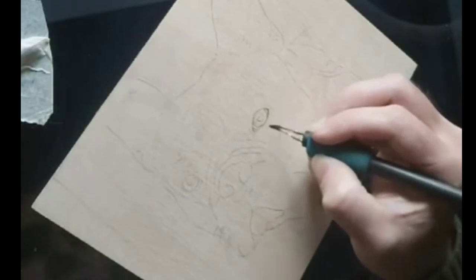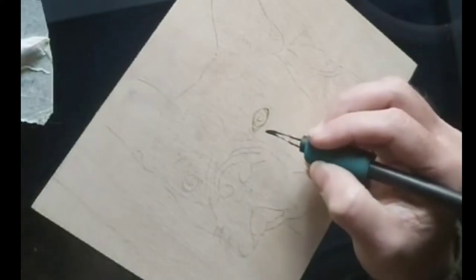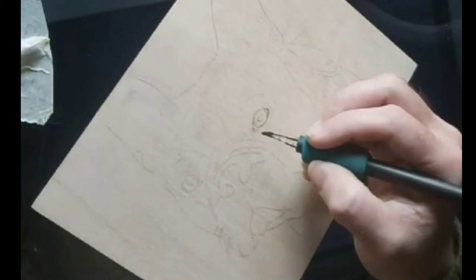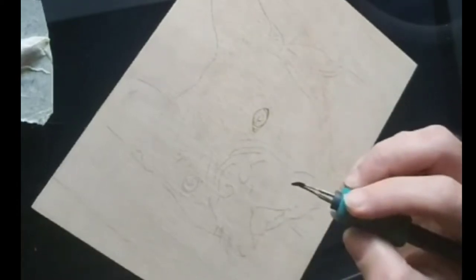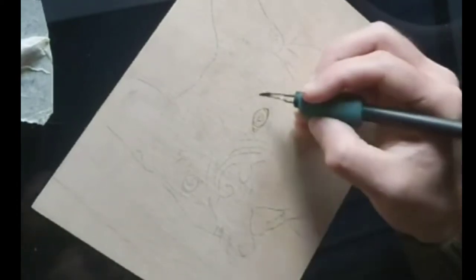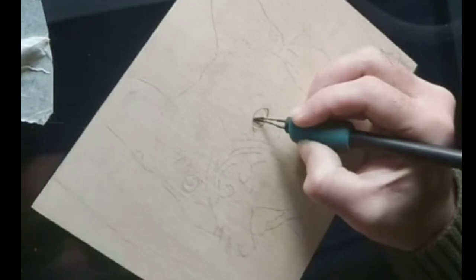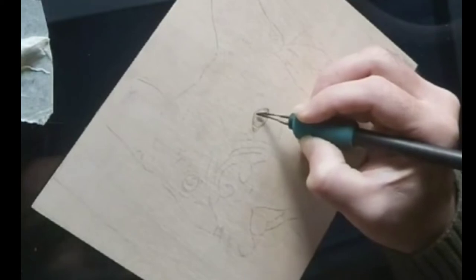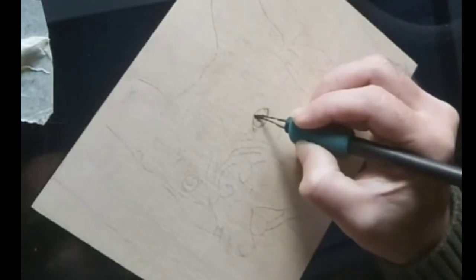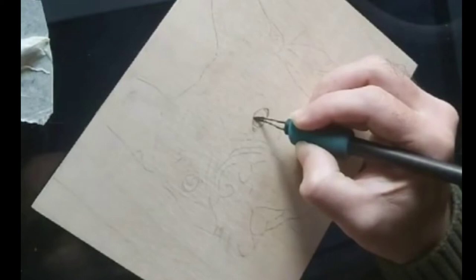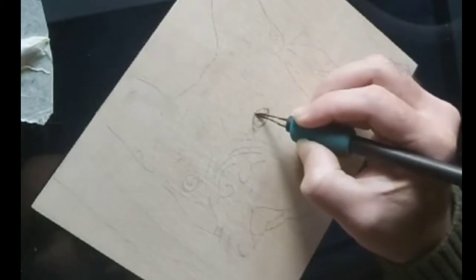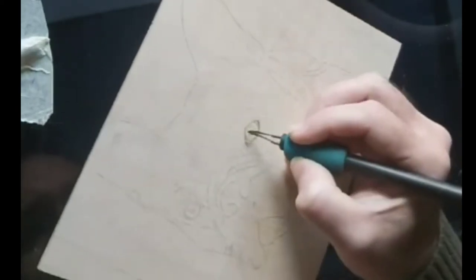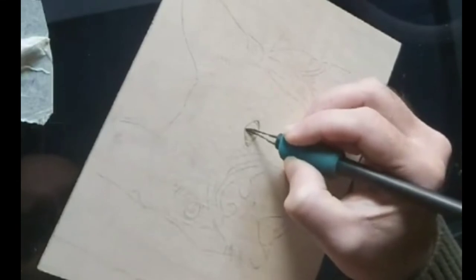My original markings obviously weren't bang on because you don't see all the detail that you do on the digital image. You can make your corrections as you go with your pyrography pen.